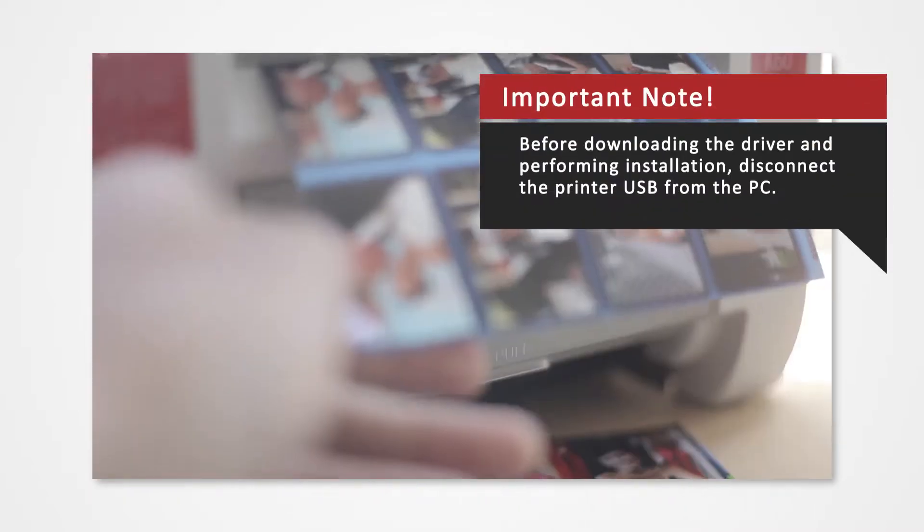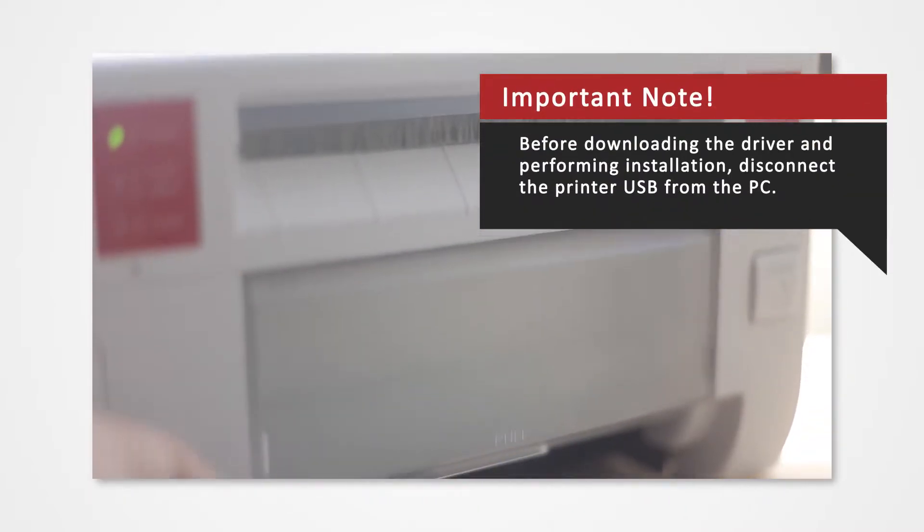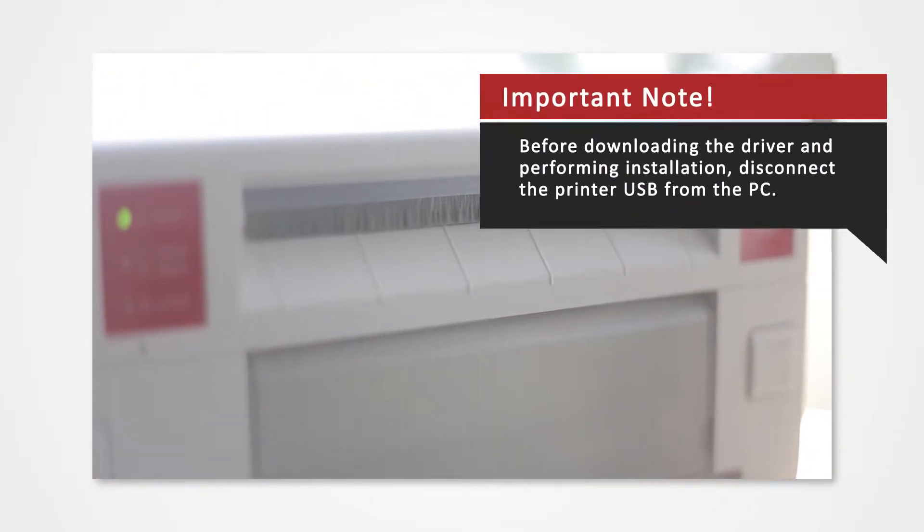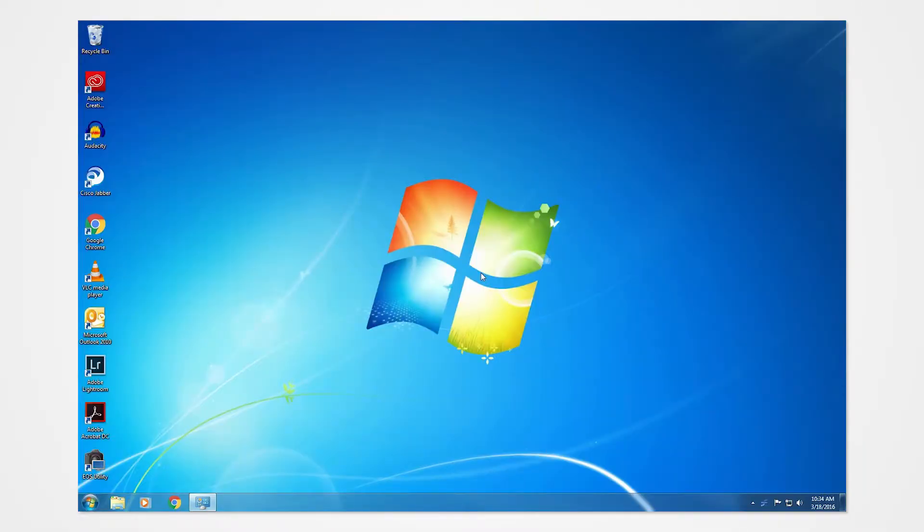Before you download your driver, make sure that you have disconnected the printer USB from the PC. Verify what Windows system you are using to install the correct drivers.